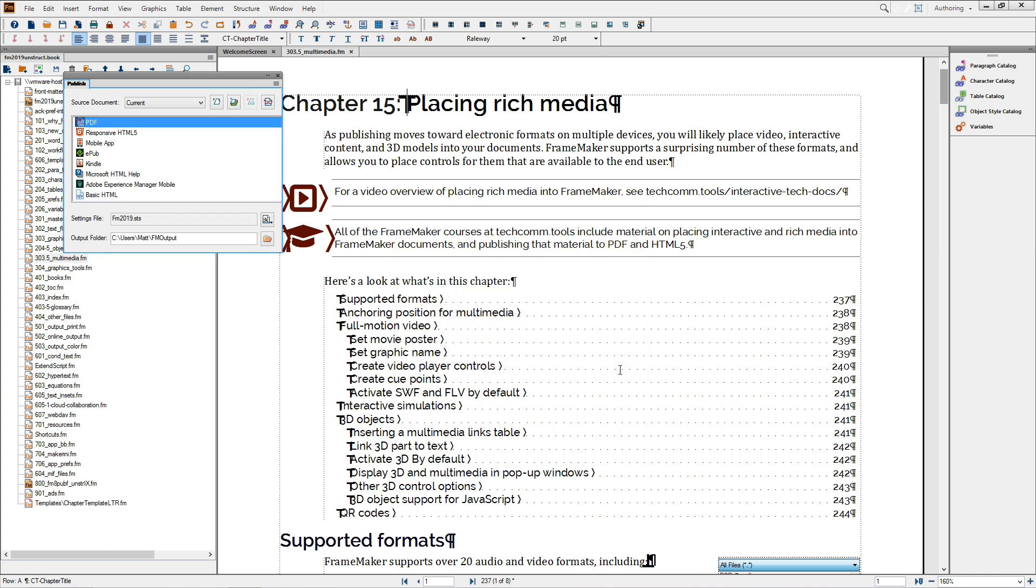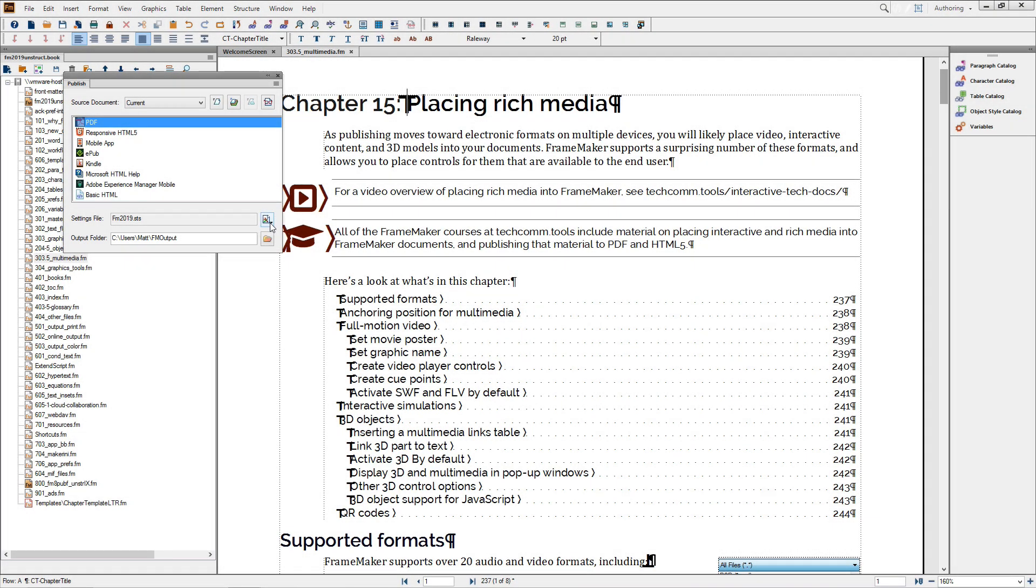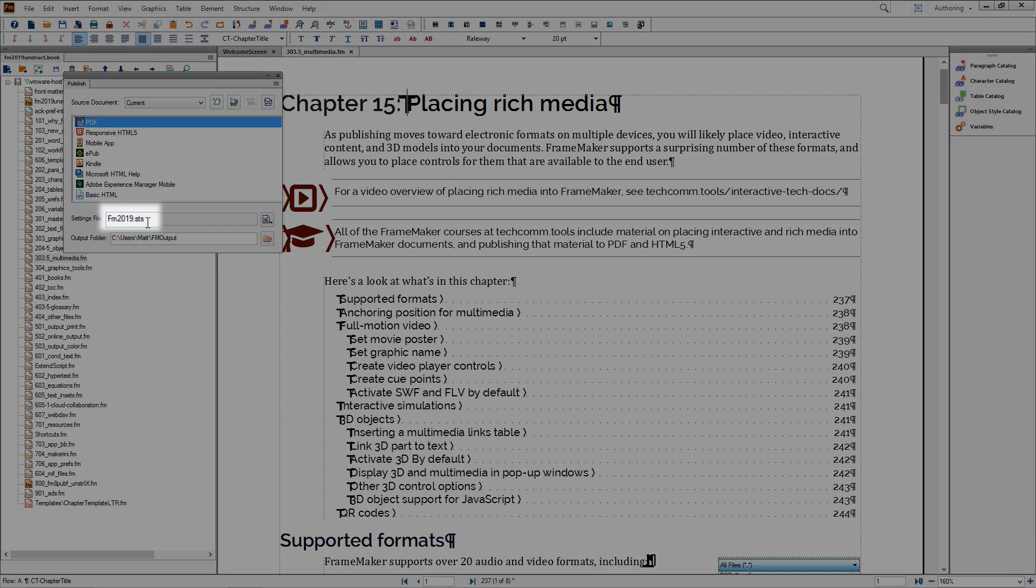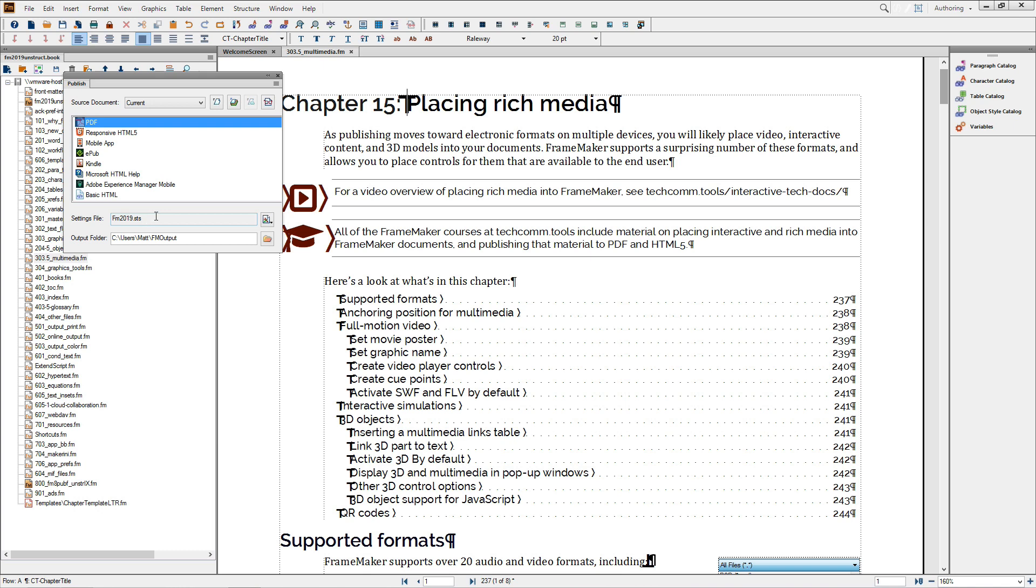I'll cancel out of this process so we can focus on the Publish pod itself. As with the other Publish outputs, specific settings can be viewed and modified by clicking on the Change Settings button. More importantly, your modified settings are saved in a separate STS file, meaning you can easily apply settings to a different document, or even swap STS settings while working on a single file in order to create a different style of PDF altogether.